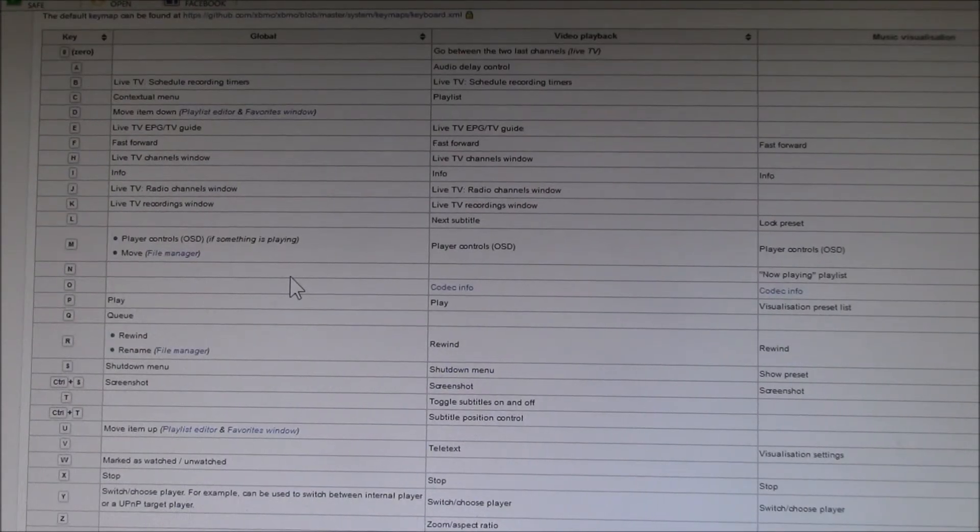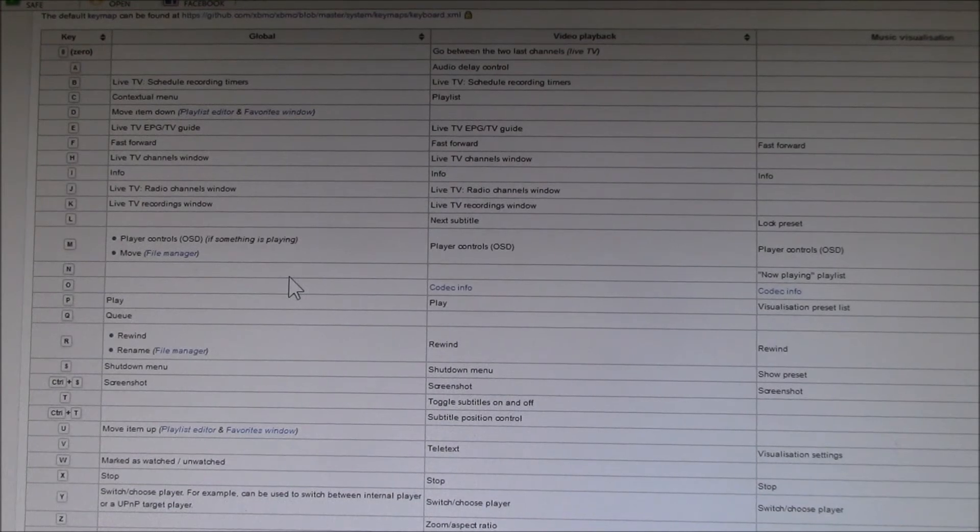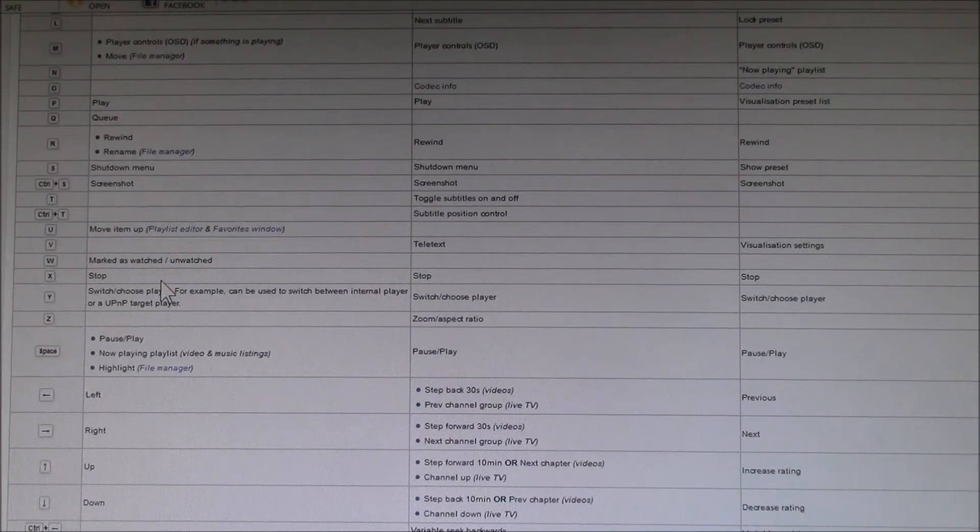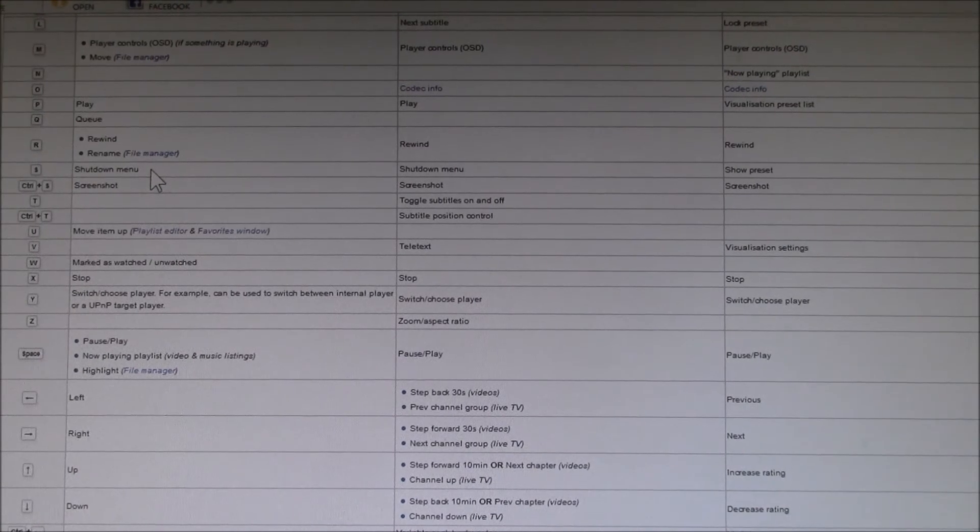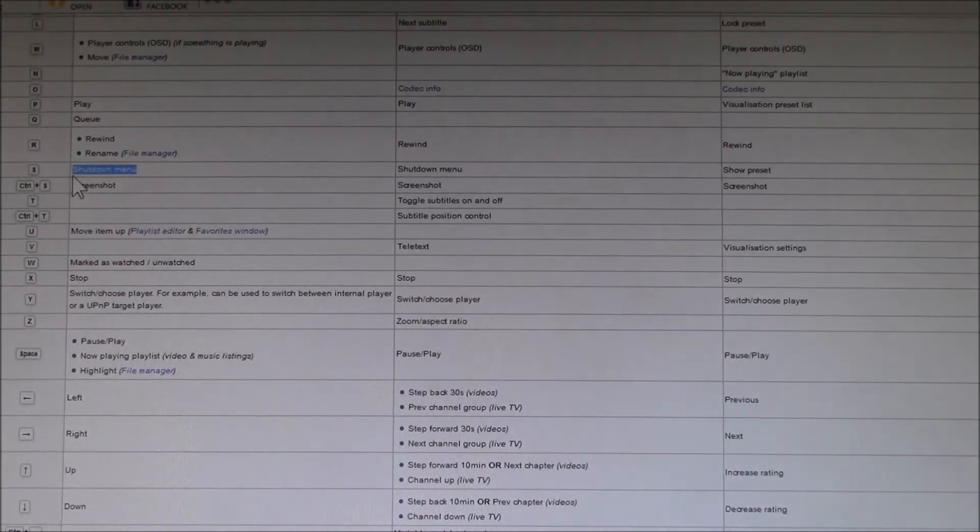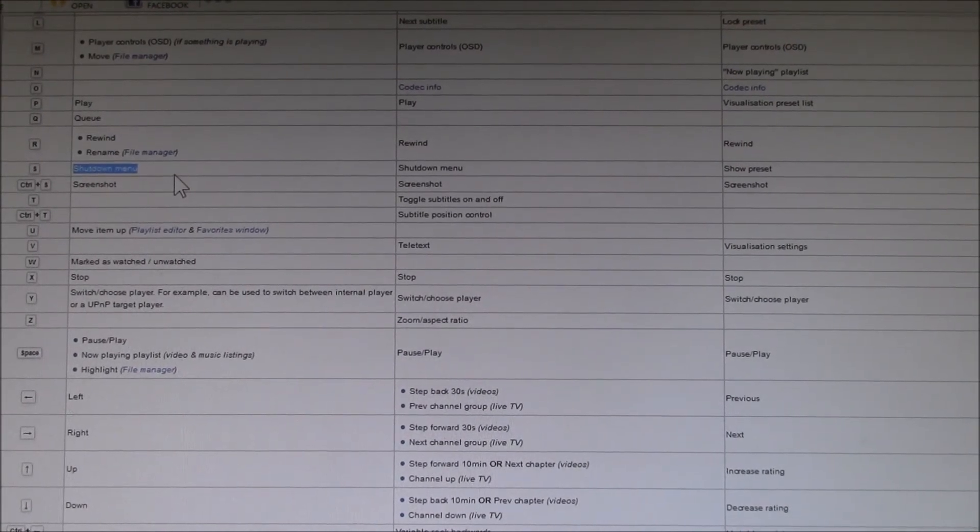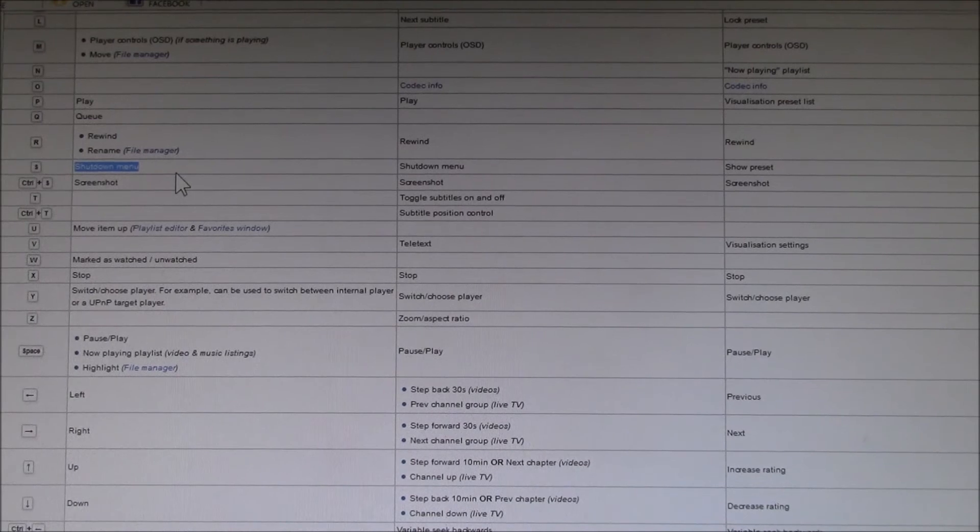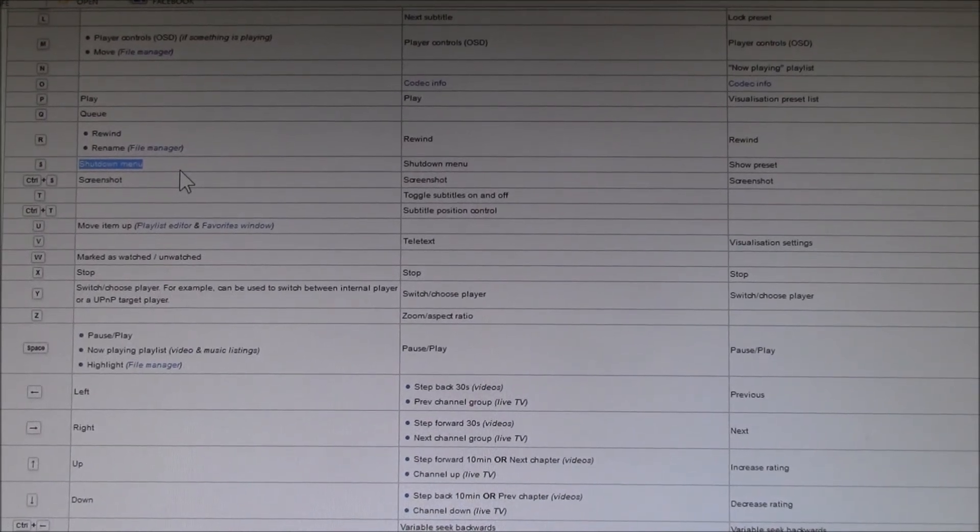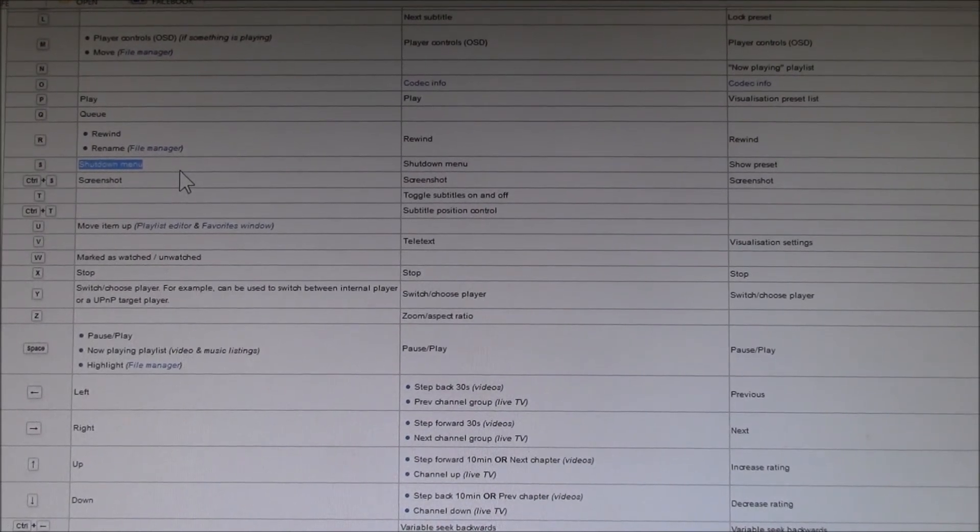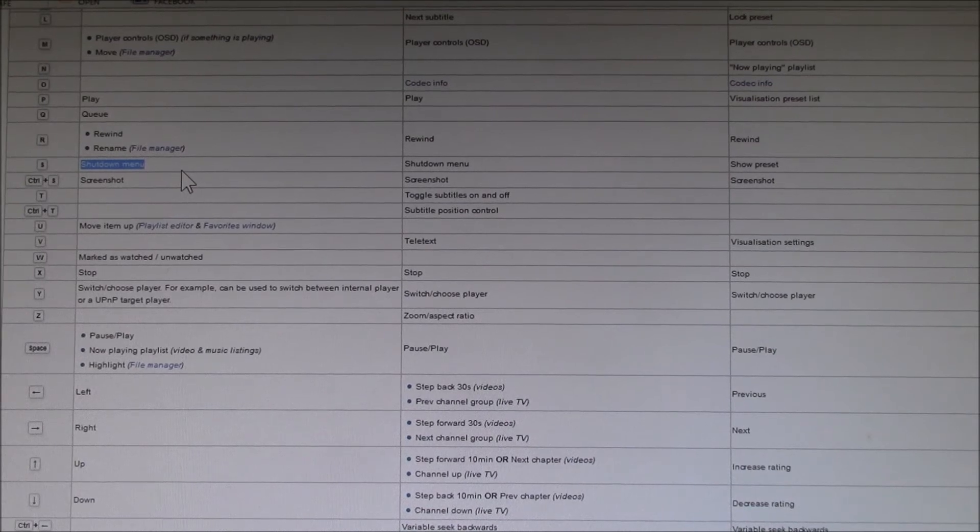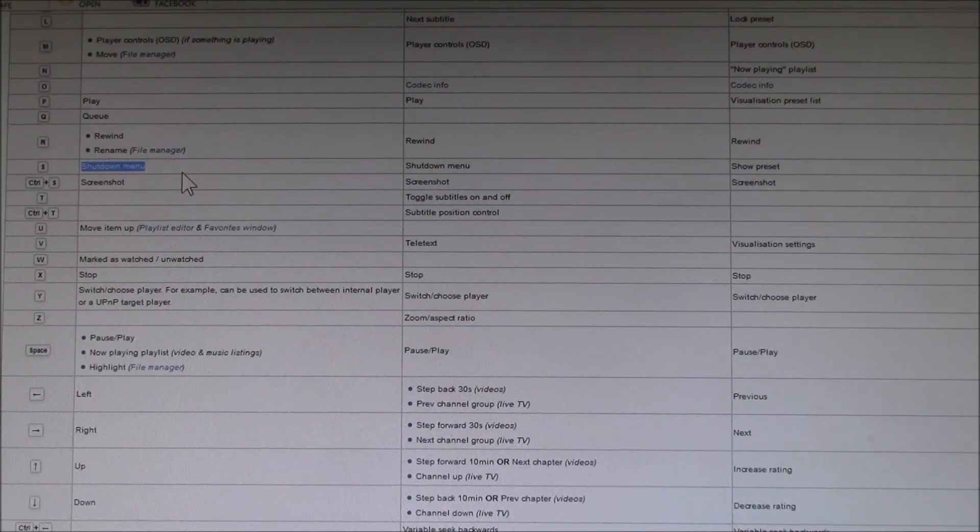There's one down here that was kind of interesting. The shutdown menu, which is the S key. So I might try using the S key for the power button. That'll at least pop up the power menu, since the power down function doesn't seem to work from the FLIRC menu.